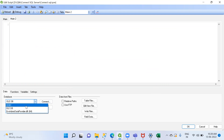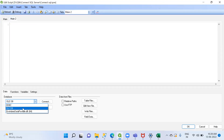To connect via ODBC, we first need a DSN — Data Source Name — which is required. This DSN is provided by the database team. So first, I'll connect using ODBC.